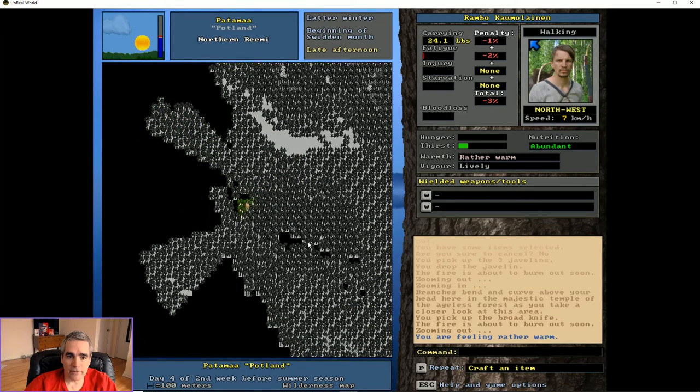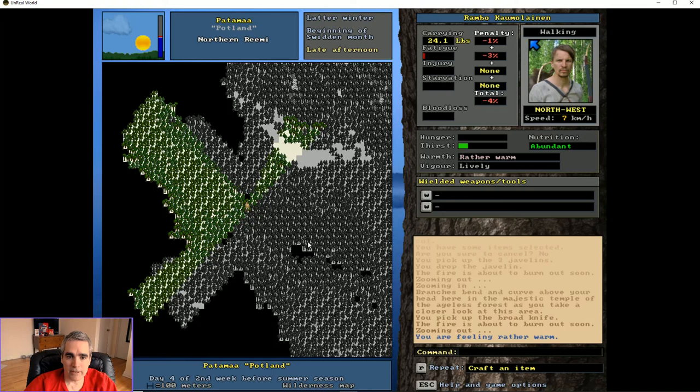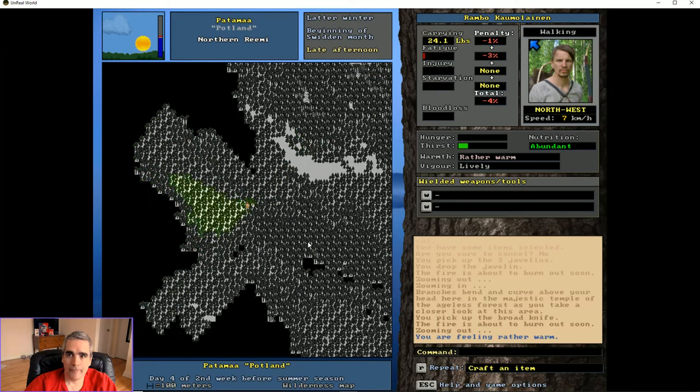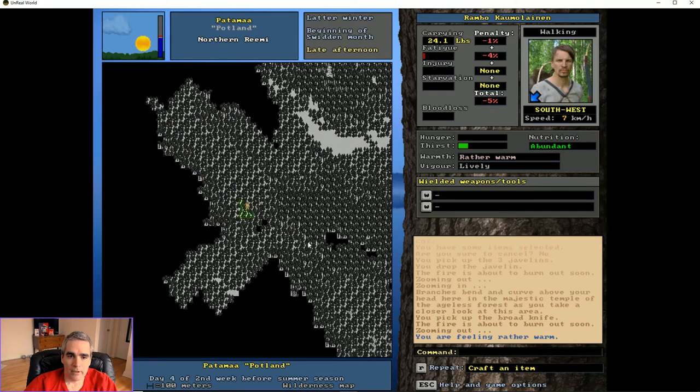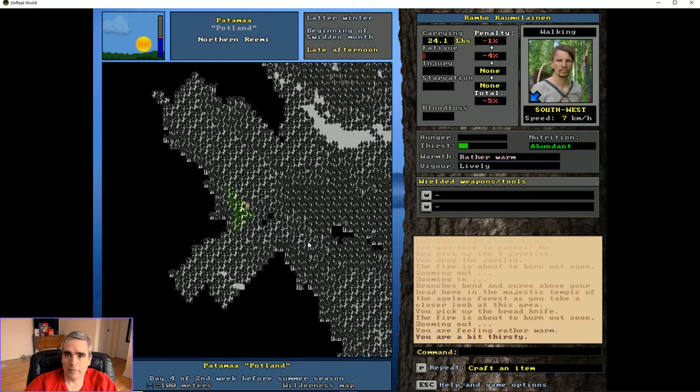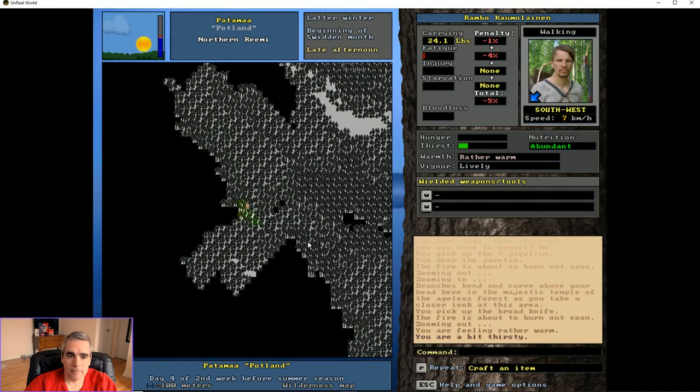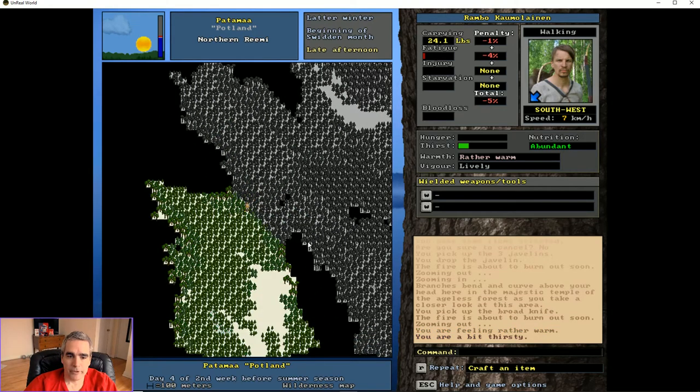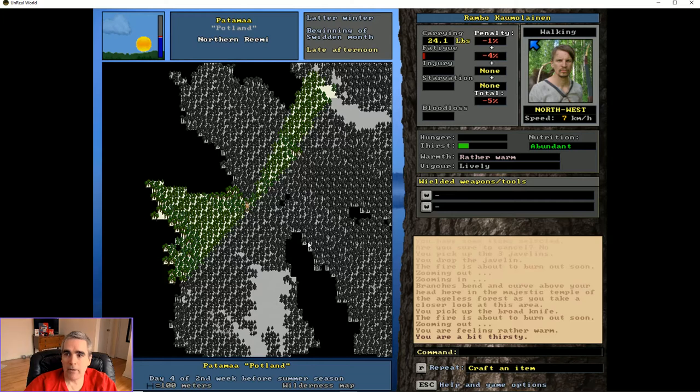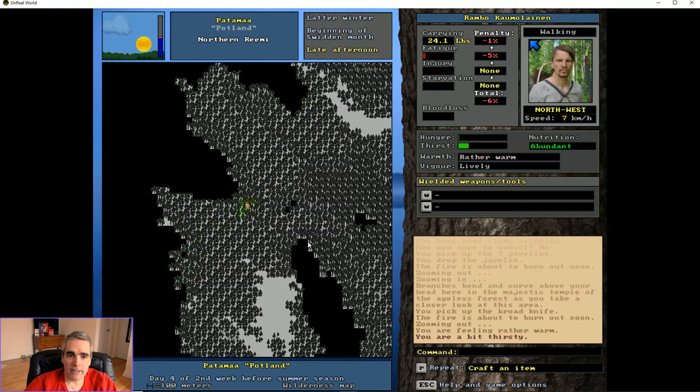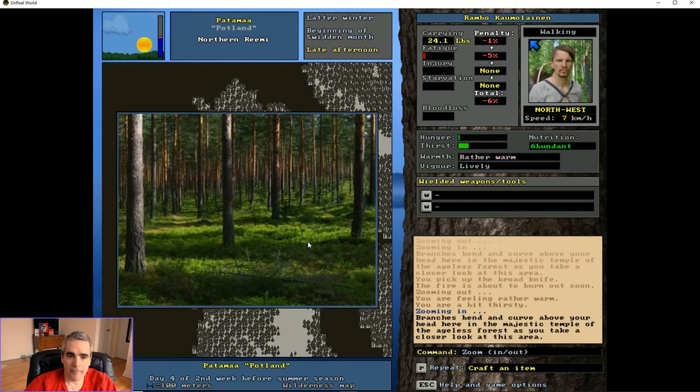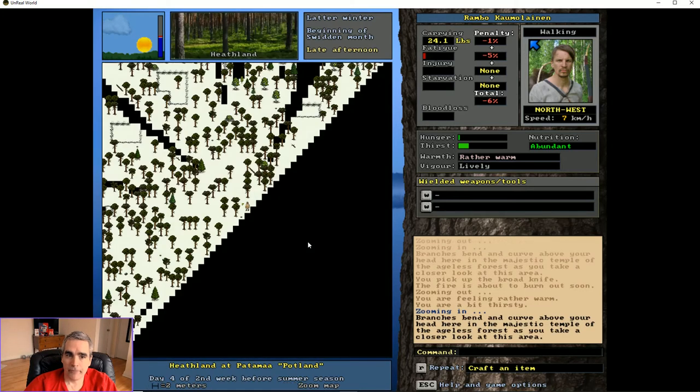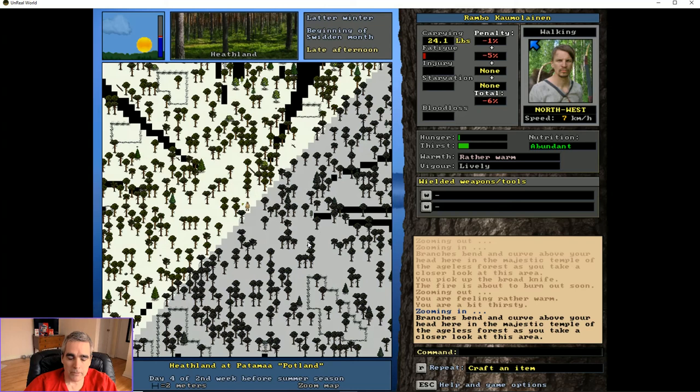And an axe if there's any chance that you're going to need to build a shelter wherever it is you're going. So again, because I'm not carrying very much, my fatigue is building up very slowly. But I will zoom in and get rid of some of it.